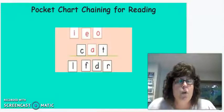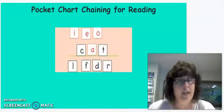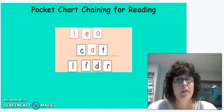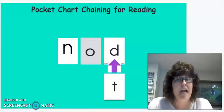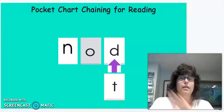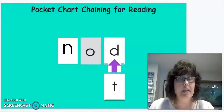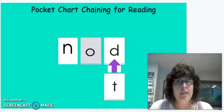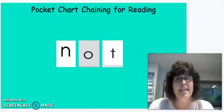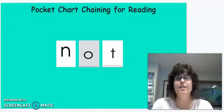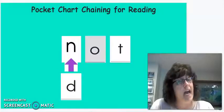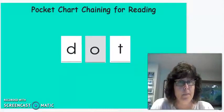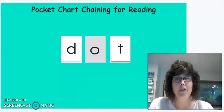Okay, so here we go with our pocket chart chaining for reading. If we have the sounds N, A, D, nod, and we replace the D sound with the T sound, what word will we get? That's right, we'll get not. I'm sorry, I meant what word will we get? Not. If we replace the N in not with D, what word will it be? Dot. Good job, boys and girls.